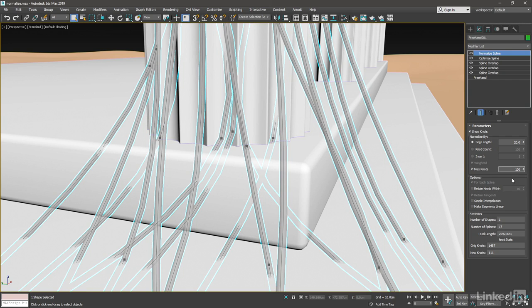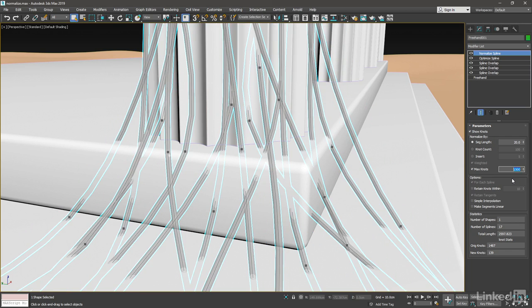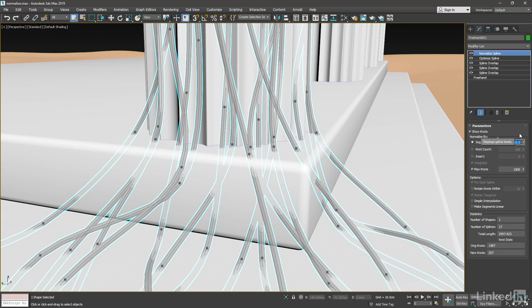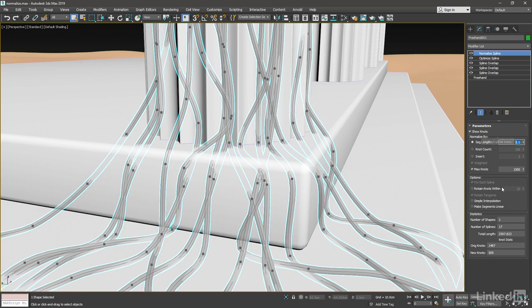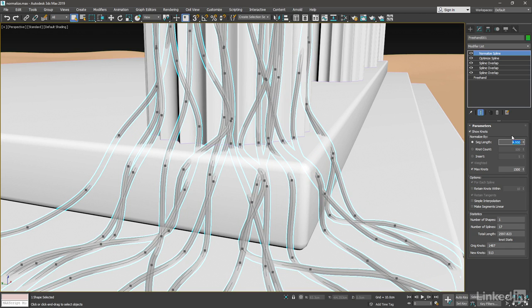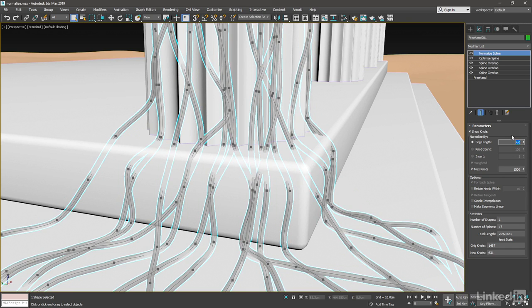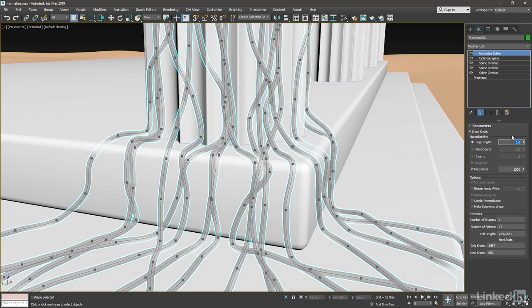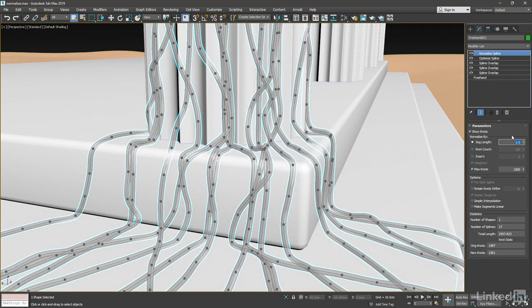If I bring this up to a value of 1500, and then reduce the Segment Length, we will start to see more knots appear. So I'll bring Segment Length down to 10, and now I've got 250-something knots. I'll bring Segment Length down to 5, and now I've got 500-something knots. Keep bringing this down. Let's bring it down to 4, 3, 2, 1.